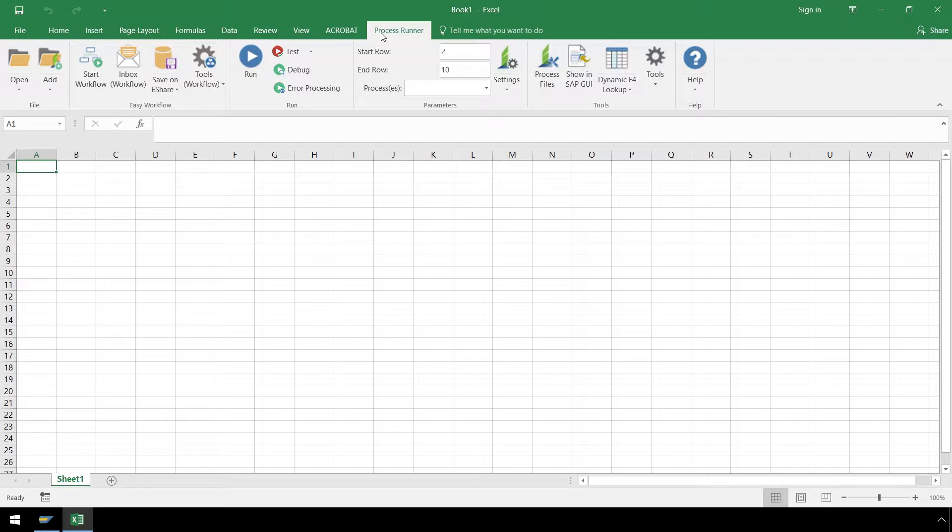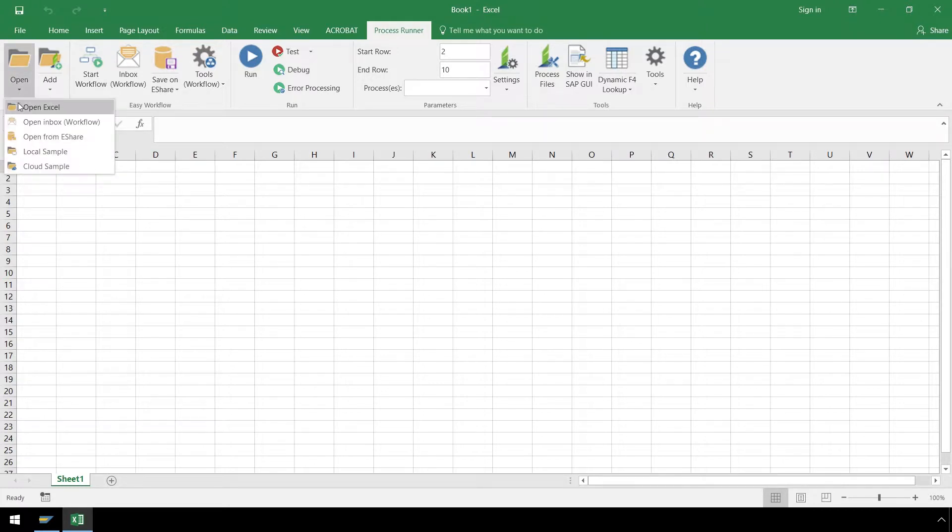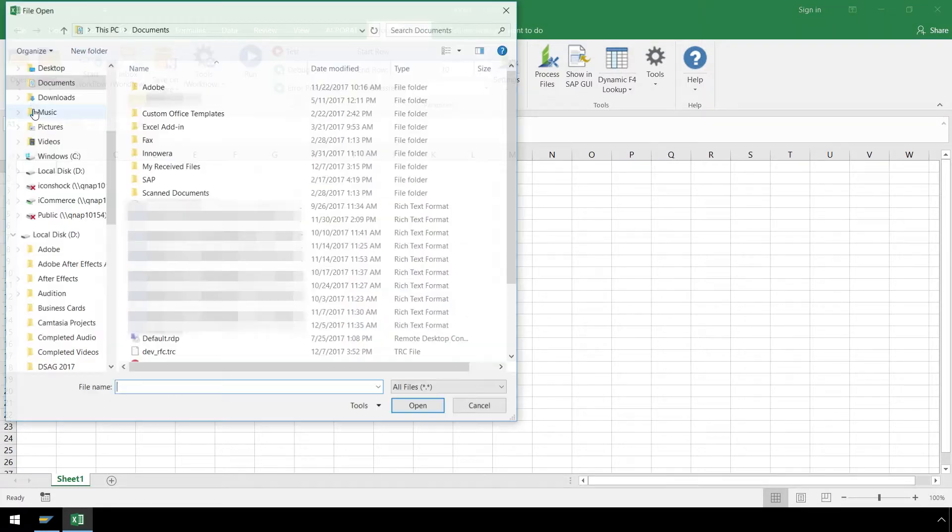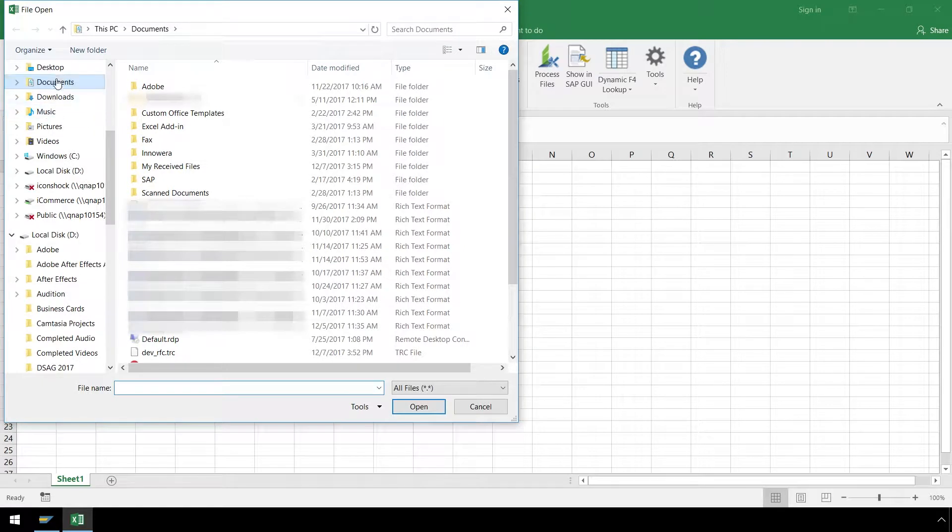For this example, we will use a ProcessRunner Excel add-in file containing sales order data and a VA01 create sales order automation script. This file resides on the desktop of our local machine, so let's click on the Open dropdown, select Open Excel, and locate the file to open it.